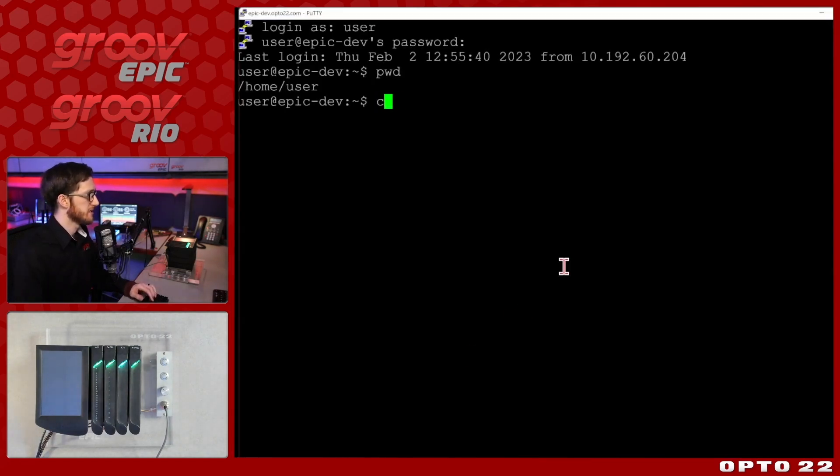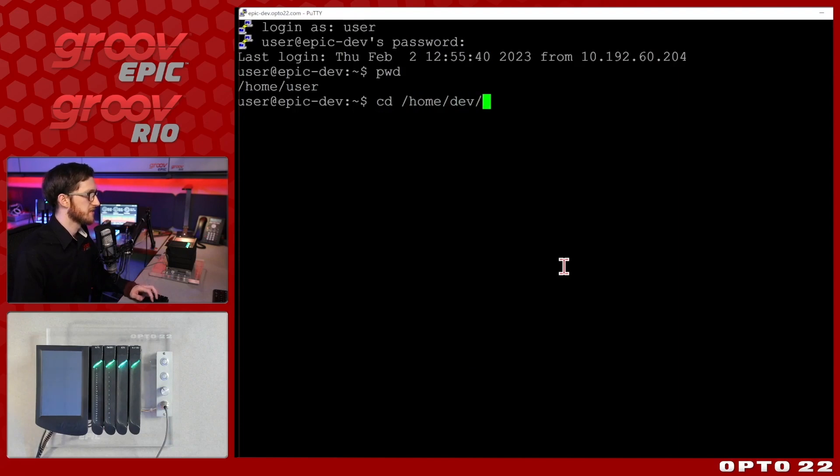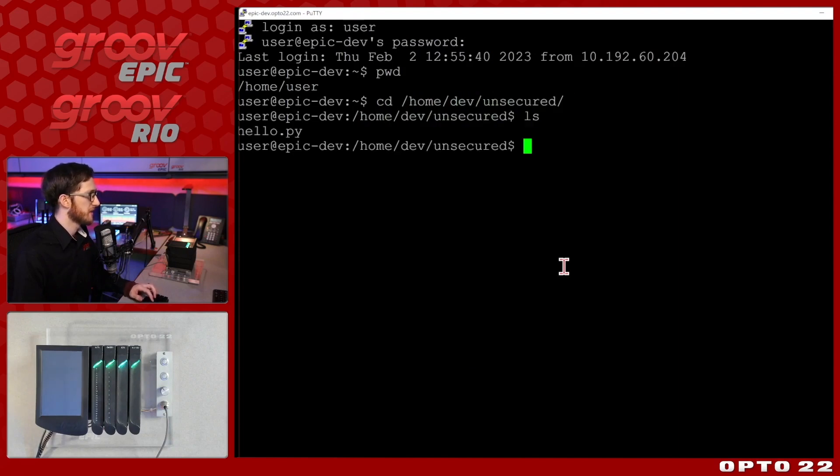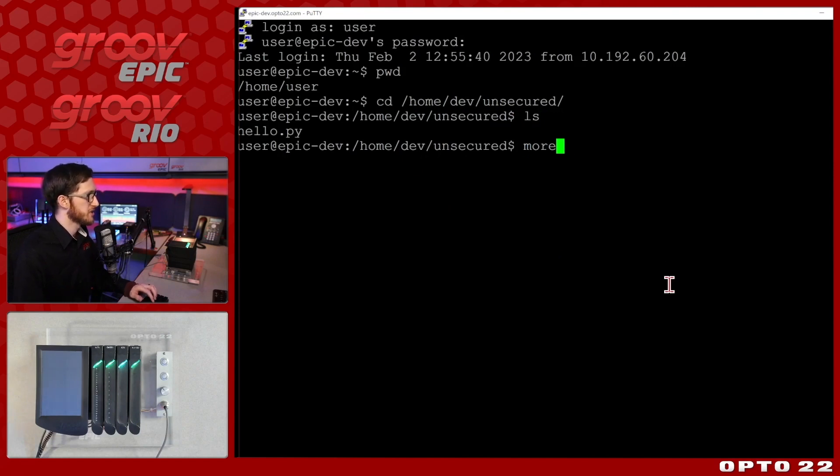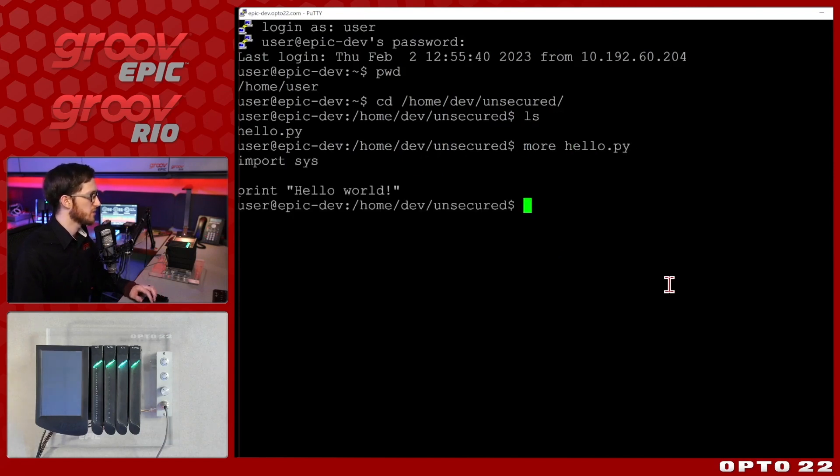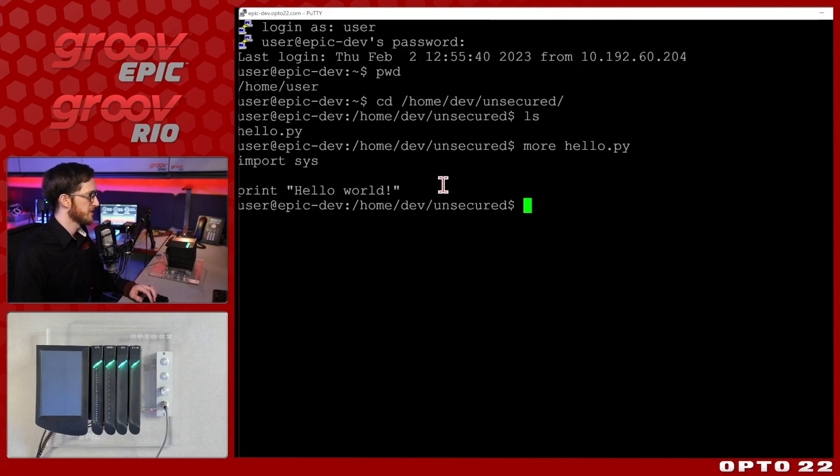So I'll do cd /home/dev/unsecured and if I do an ls we'll see I've got the hello.py here and if I wanted to check the contents of that I can do that as well. You can see it's just going to import this sys library and print out hello world.